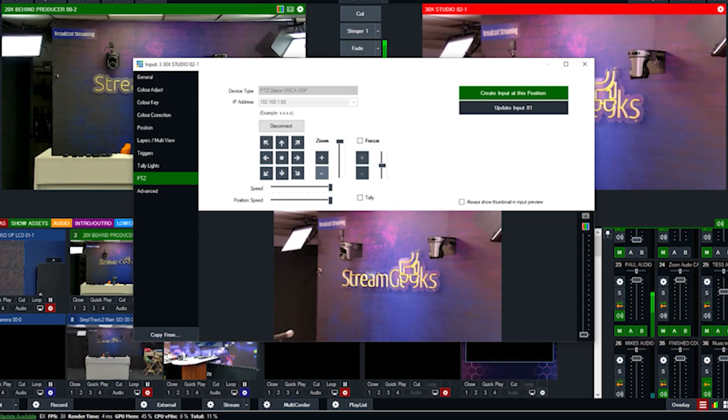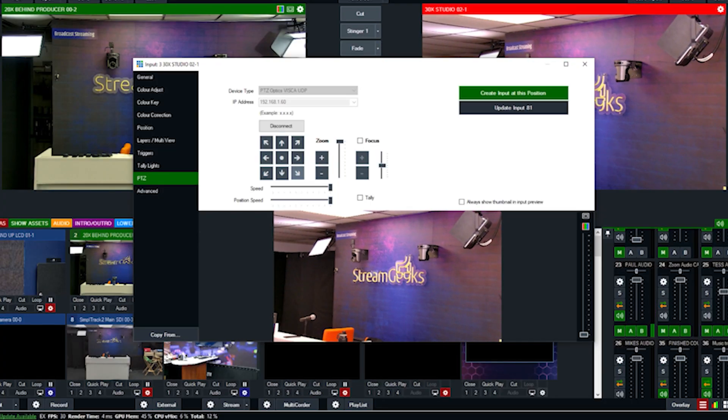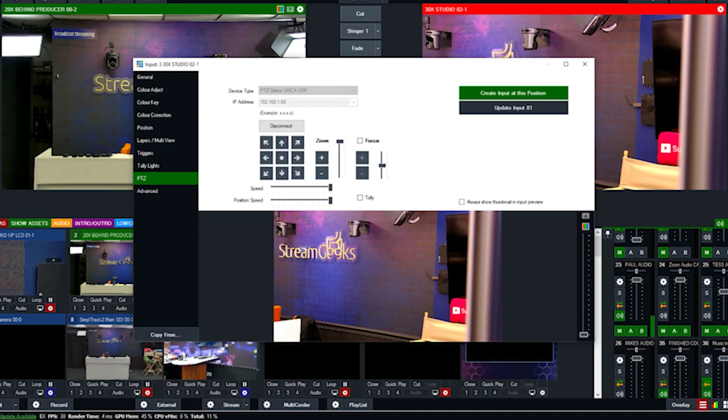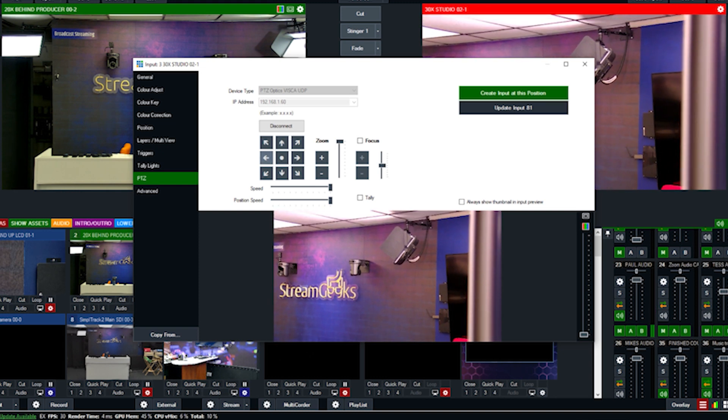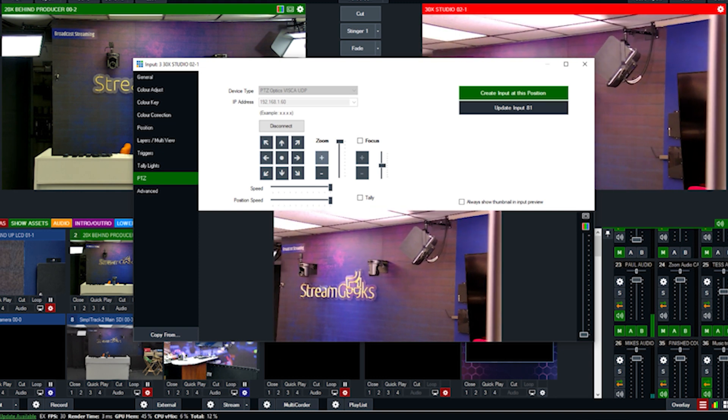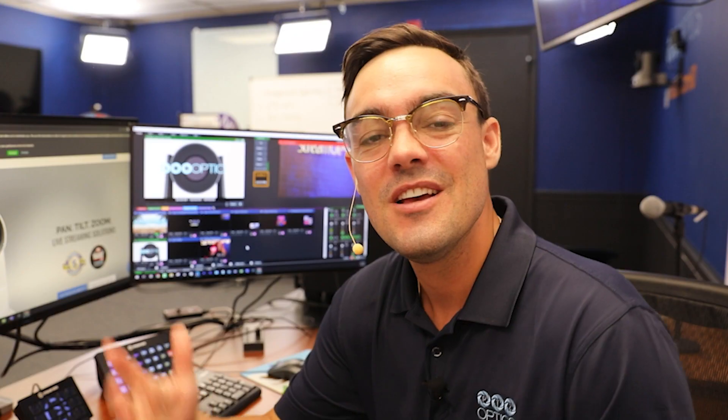I just found out that vMix can be used with PTZOptics cameras to issue voice commands to control robotic PTZ cameras. It's so cool. vMix has had voice control built in for some time, and they also support pan, tilt, zoom camera control over the network for PTZOptics cameras.